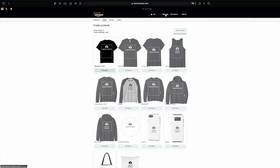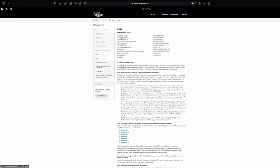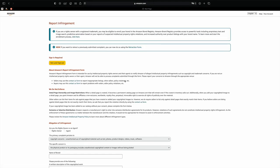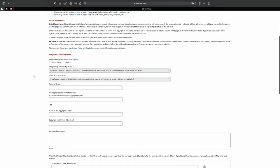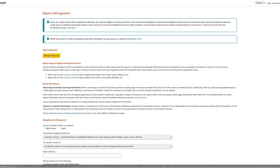Let me show you how to report a stolen design. From inside your Merch by Amazon account, go to Resources, then click on FAQs. You'll find several options — click on Intellectual Property. Down here is the part you should read carefully: 'What should I do if another item is using my intellectual property without my authorization?' Select the marketplace where you want to report the infringement — in my case, Amazon.com. Click on that and you'll be redirected to the Report Infringement page.